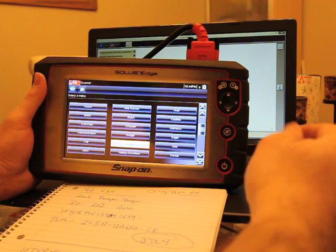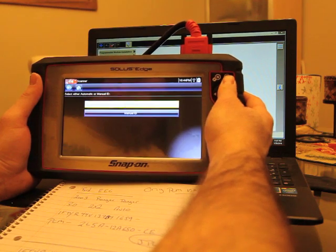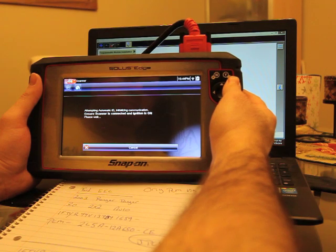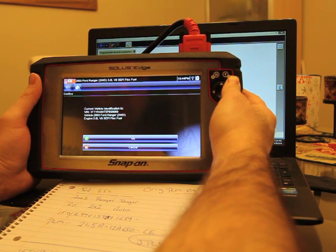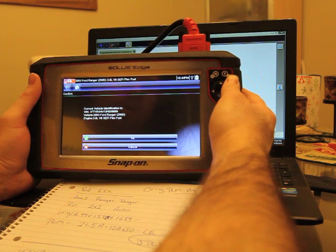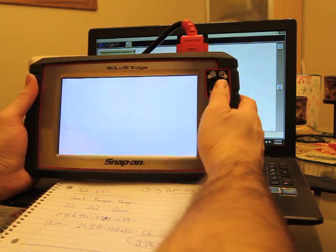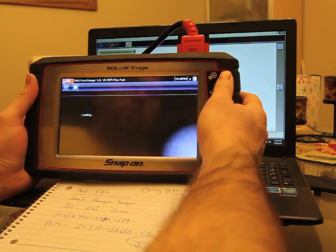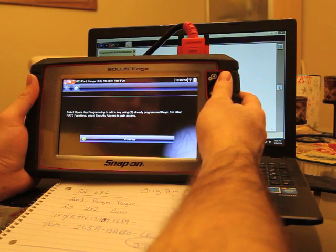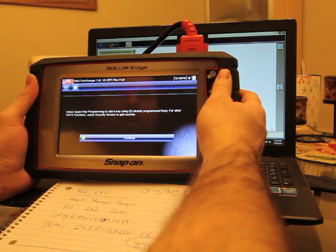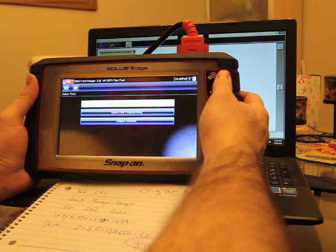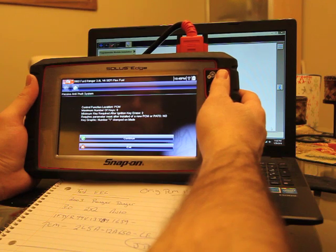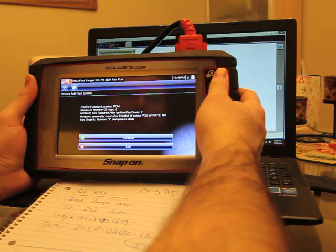All right, everybody. So we're back here to our scan tool. Hopefully you can see this. I kind of had to manually focus this. So we're going to Ford on the scan tool. We have the power onto the computer. It's going to do the automatic ID. And the new VIN, B09069. So B09069, the last few digits of it. That is our new replacement VIN number. The original was the last four were 1659, so it was successful in programming that over. And here's the anti-theft PATS thing I was talking about. So you'll have like a special function here, PATS help, modular ID. Select spare key programming to add key using two already programmed keys. For other PATS functions, select security access to gain access. So this would be here, security access. And then maximum number of keys: eight. Minimum key required after your ignition key erases: two. Requires parameter reset after installed new PCM or PATS: no.